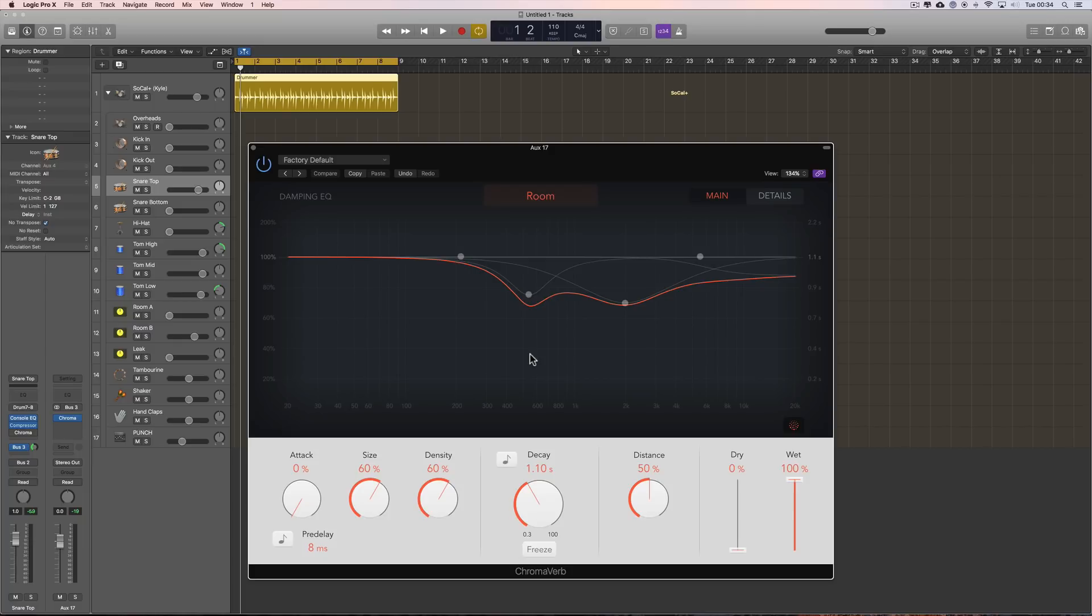That Platinum verb had been in Logic since, what, the 30-year war or something? I don't know. But this new reverb is really nice.